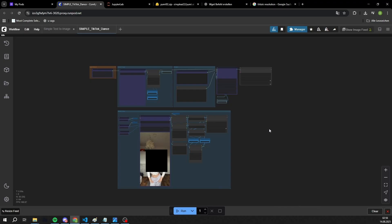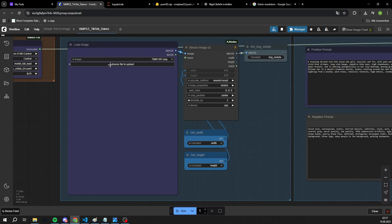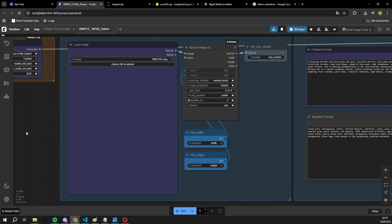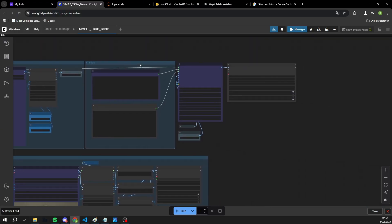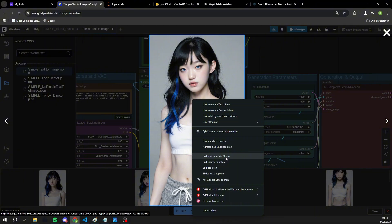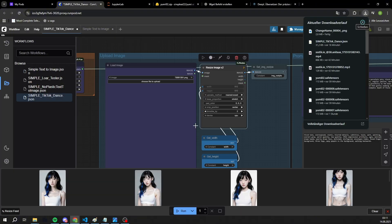The principle is simple. We upload a video whose movements we want to imitate. With the help of depth capture, those movements are precisely extracted. Then, in the image section, we upload a reference picture of our influencer. Important: the picture should look as similar as possible to the very first frame of the video.